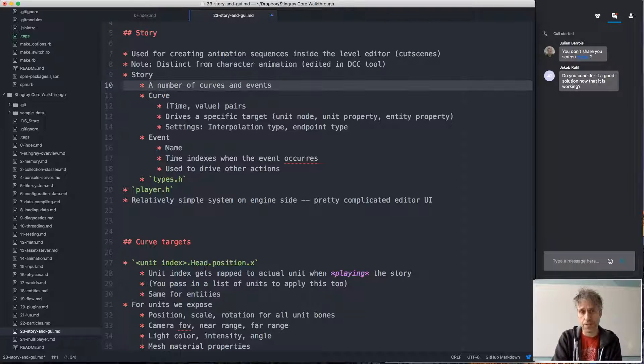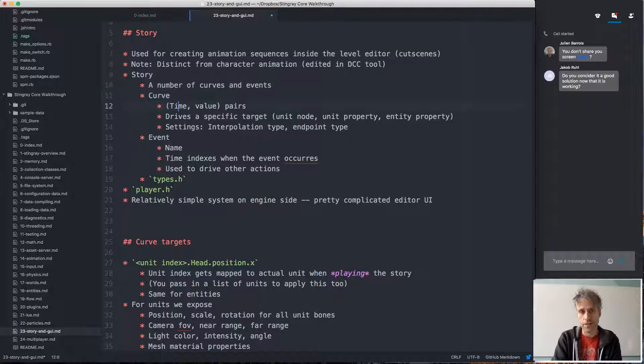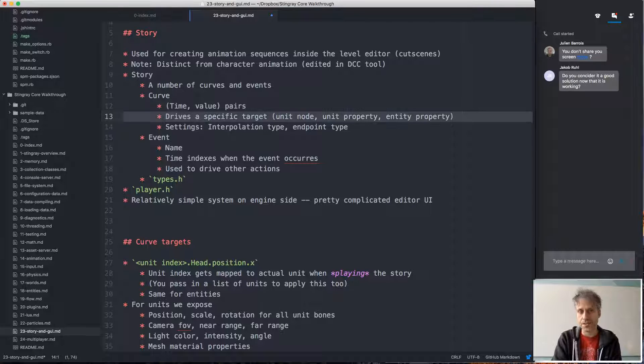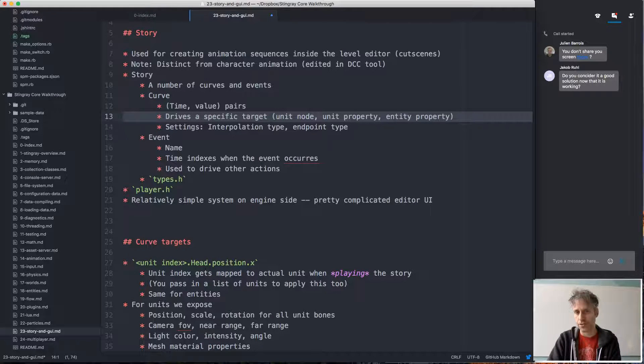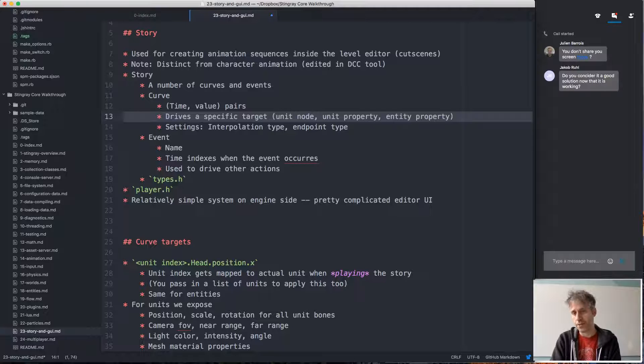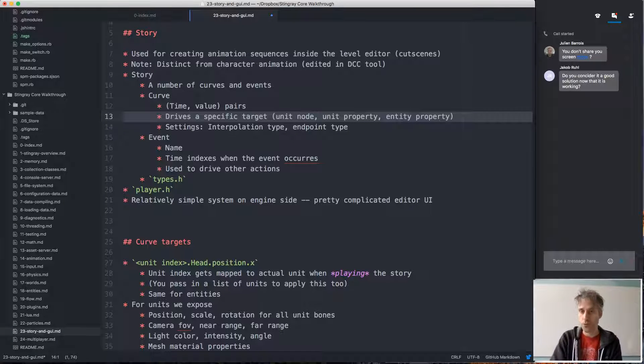A story consists of curves and events. A curve is just a set of time value pairs that drives some specific target in the level.